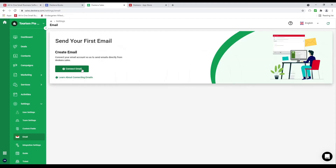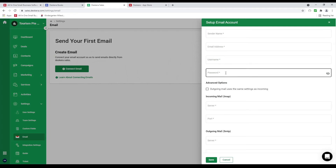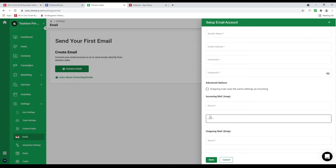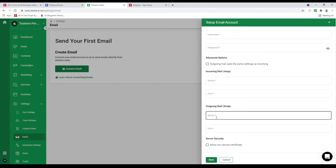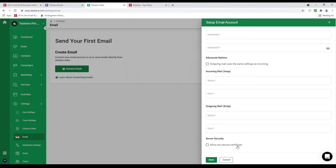Next we have email — let's connect to an email. Inside here we can put in the sender's name, email address, username, and password. We can set up the incoming mail IMAP server and port, and the outgoing mail SMTP server and port. We can allow non-secure certificates. If the outgoing mail uses the same settings as incoming you just toggle that, then save.